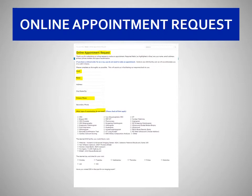The highlighted fields in yellow are the mandatory fields we need for you to complete. They include your email address, your name, your phone number, and the type of exam needed.